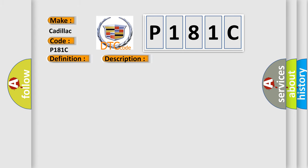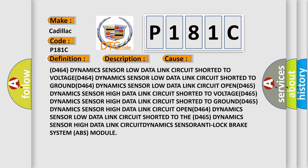This diagnostic error occurs most often in these cases: D464 dynamics sensor low data link circuit shorted to voltage; D464 dynamics sensor low data link circuit shorted to ground; D465 dynamics sensor high data link circuit shorted to ground; D465 dynamics sensor high data link circuit shorted to voltage; D465 dynamics sensor high data link circuit open; dynamics sensor anti-lock brake system ABS module.